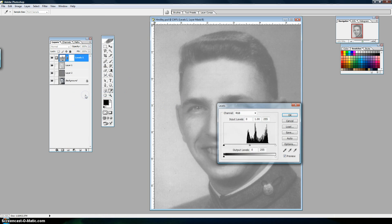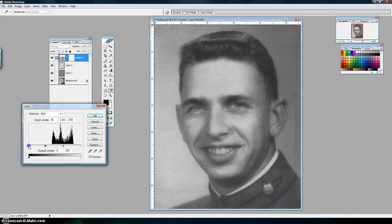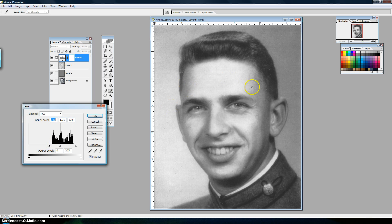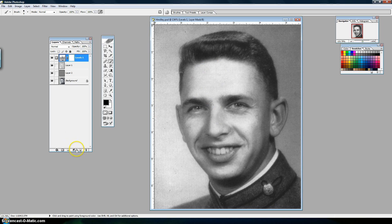Now I'm going to put a Levels adjustment layer on above it. I'll slide the black low-level up and the high level down to increase the contrast, then use the middle slider to get the grayscales right. What I'm looking for is a good band across the skin that looks decent — not too dark, not too bright.